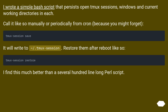I wrote a simple bash script that persists open tmux sessions, windows, and current working directories in each. Call it manually or periodically from cron, because you might forget. It will write to .tmux-session. Restore them after reboot like so. I find this much better than a several-hundred-line long Perl script.